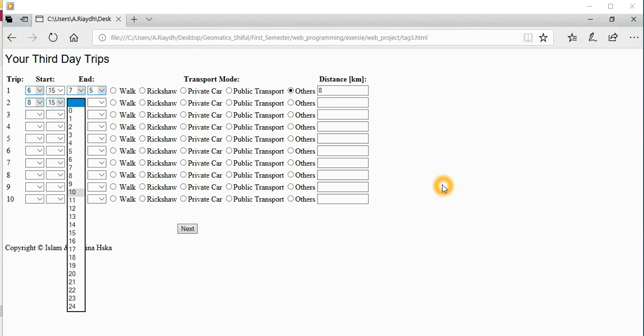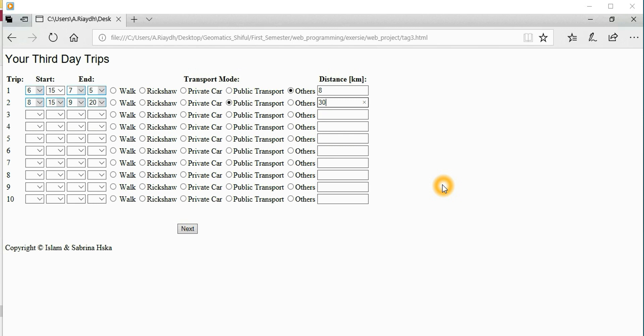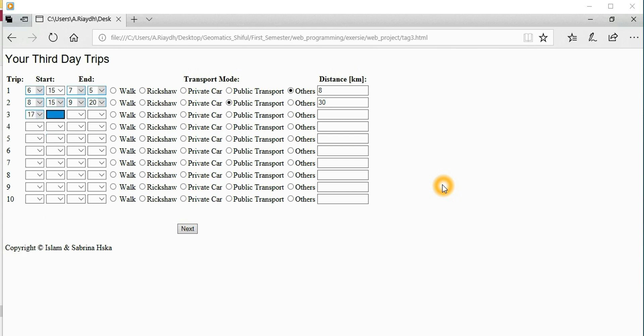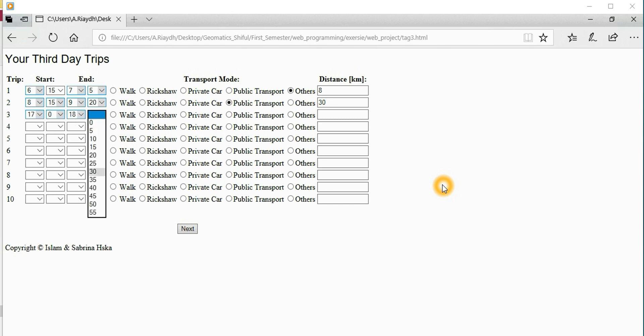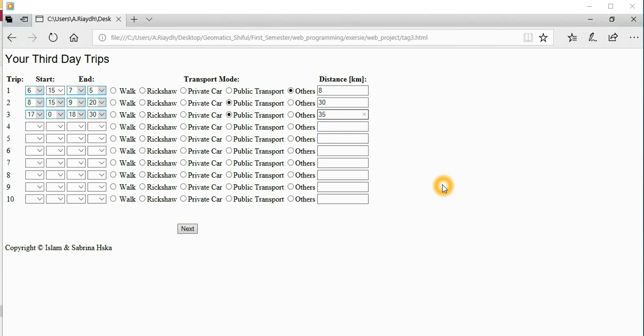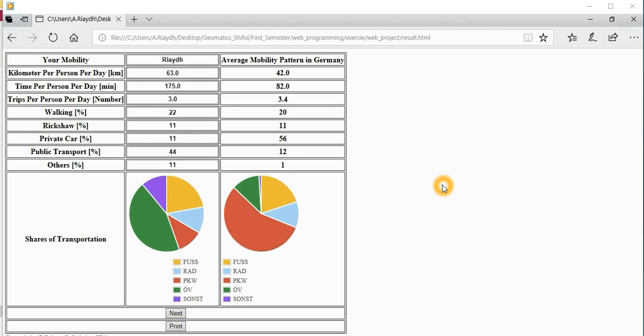At 8:15 they started the trip and 9:20 finished - one hour five minutes with public transport, 30 kilometers even in the city area. At 5 o'clock they returned back, maybe to home for the final trip. This is again public transport because they were 30 kilometers from home and took 35 kilometer distance.